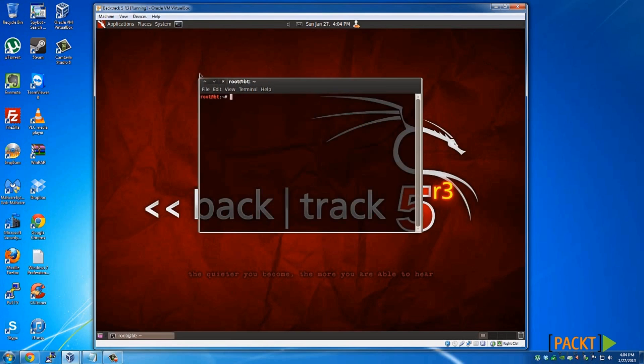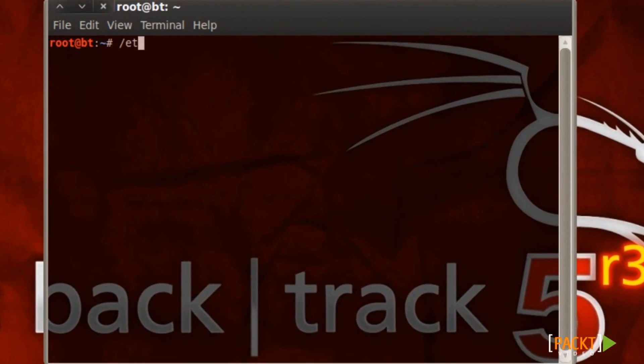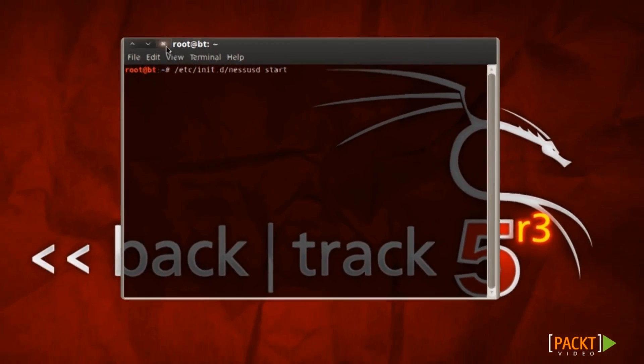What you want to do first is start Nessus by opening a terminal and typing /etc/init.d/nessusd start. I have already started this, but go ahead and press enter and that will start Nessus.